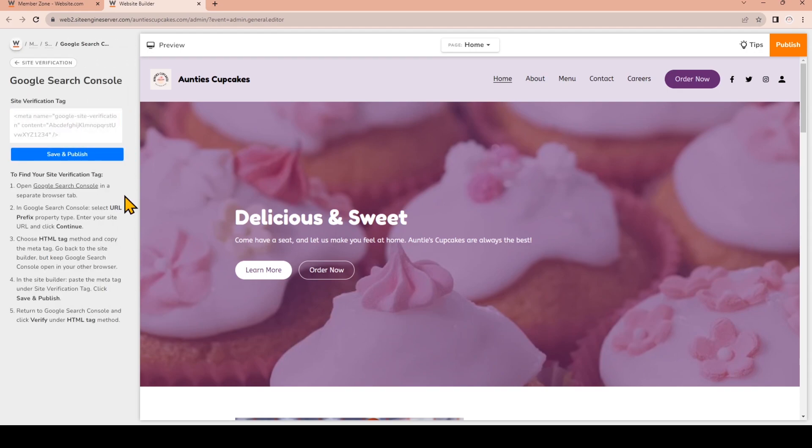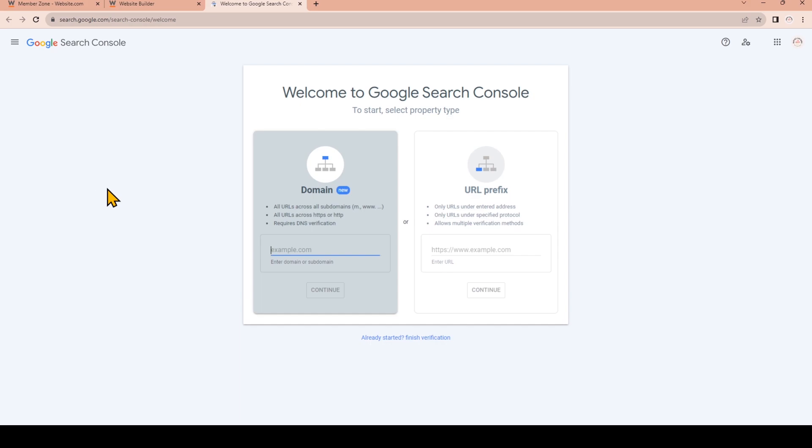Now that we're here we're going to follow the steps to find your site verification tag. In the first step we're going to click on this link to open Google Search Console in a new browser tab, and remember that we've already logged into the Google account that we want to use with our website, so make sure you've done that.